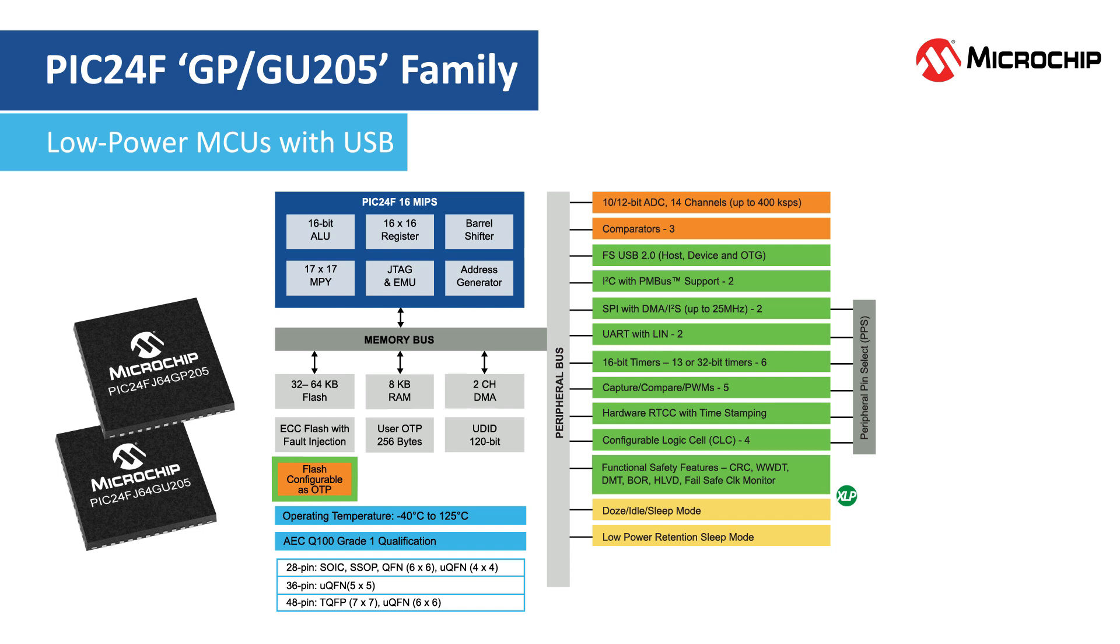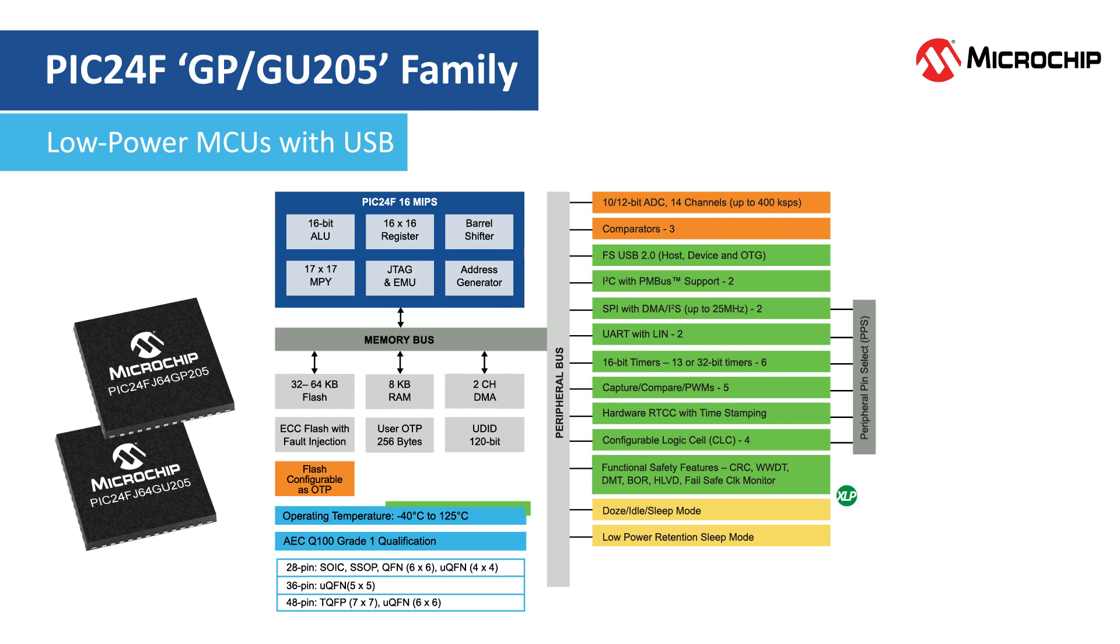This family enables implementing code protections and immutable secure boot. The AEC-Q100 Grade 1 qualified family can operate up to 125 degrees Celsius and feature a range of hardware safety features for robust operation in extreme environments.